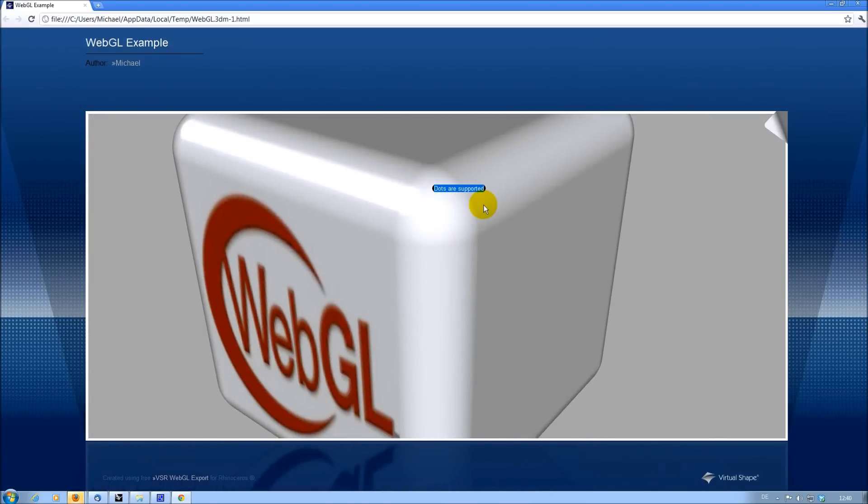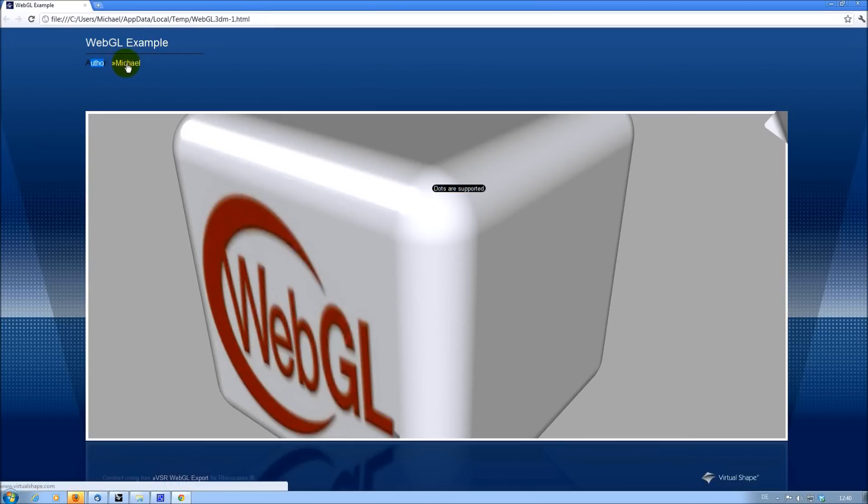The frame around the 3D area contains a title and the name of the author, which can optionally be a mail or web link of your choice.